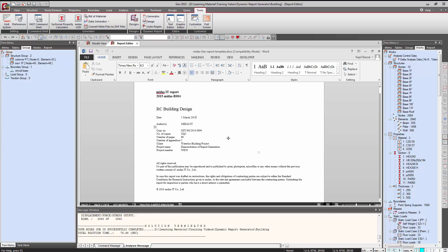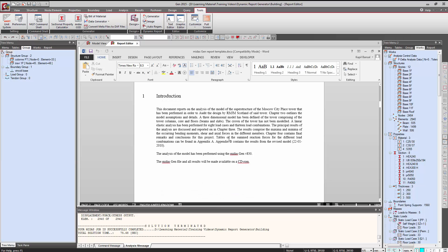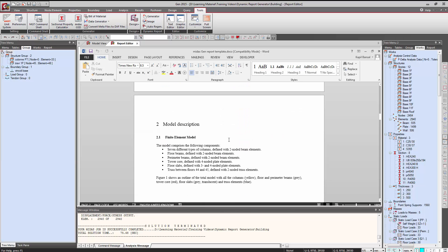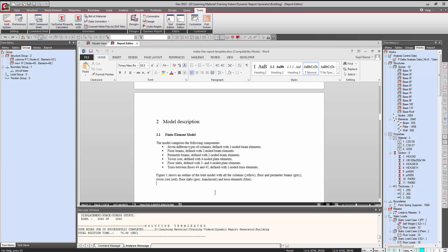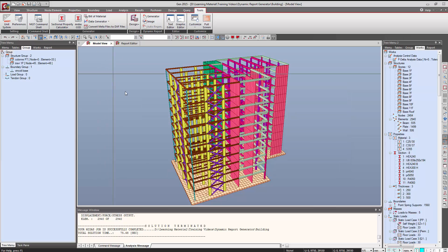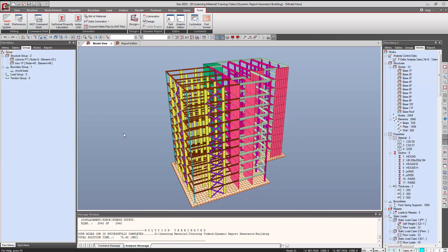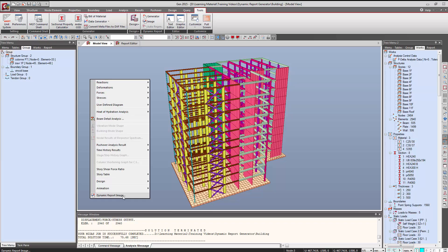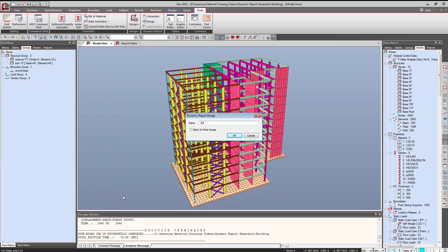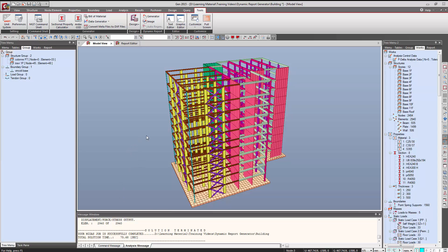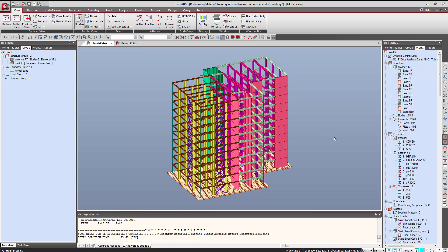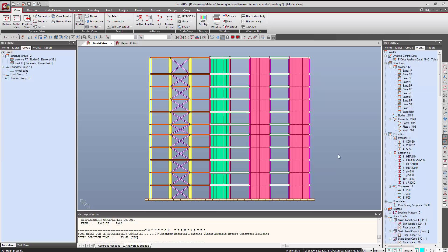In the template, first we have the company information, then an introduction about the project, and a short write-up about the model. Now in this report we want to add a 3D image of the project. So we right-click in the window and click on Dynamic Report Image, and save this image with the name '3D Image'.